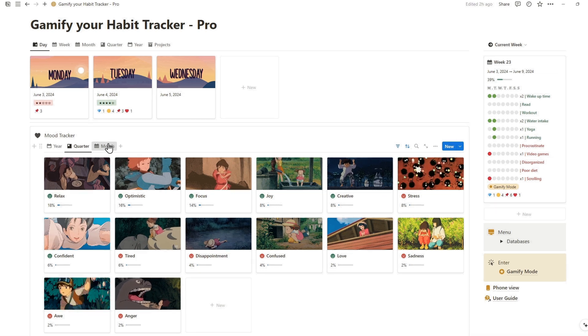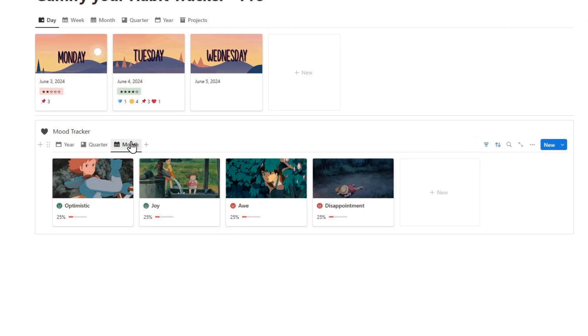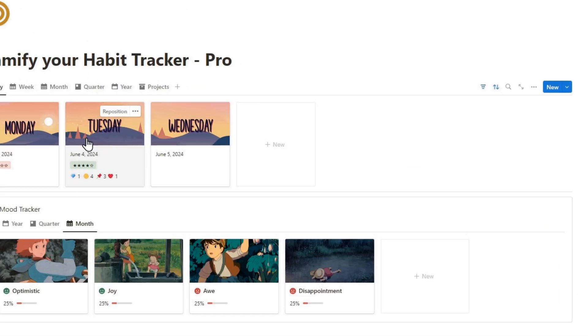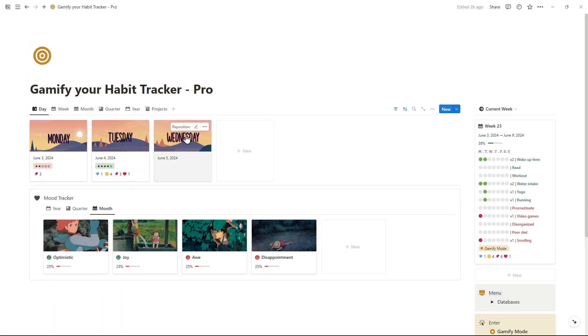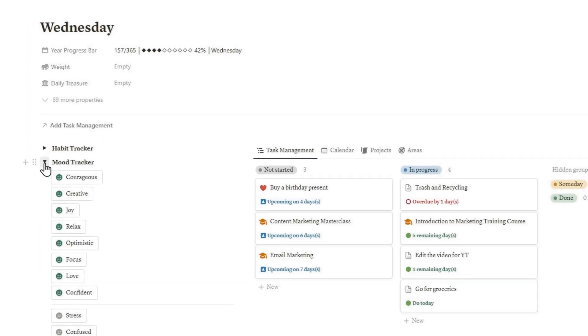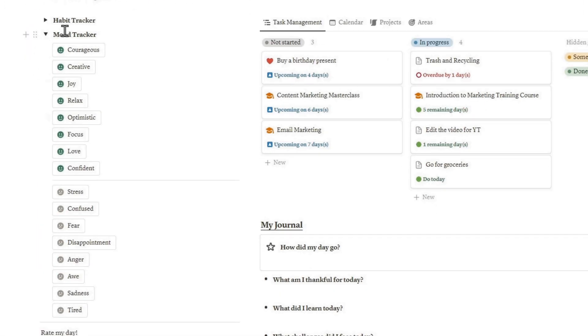Each month, the report will be refreshed with your tracked moods and their percentages. Now, enter the current day, then choose either a positive or negative mood.